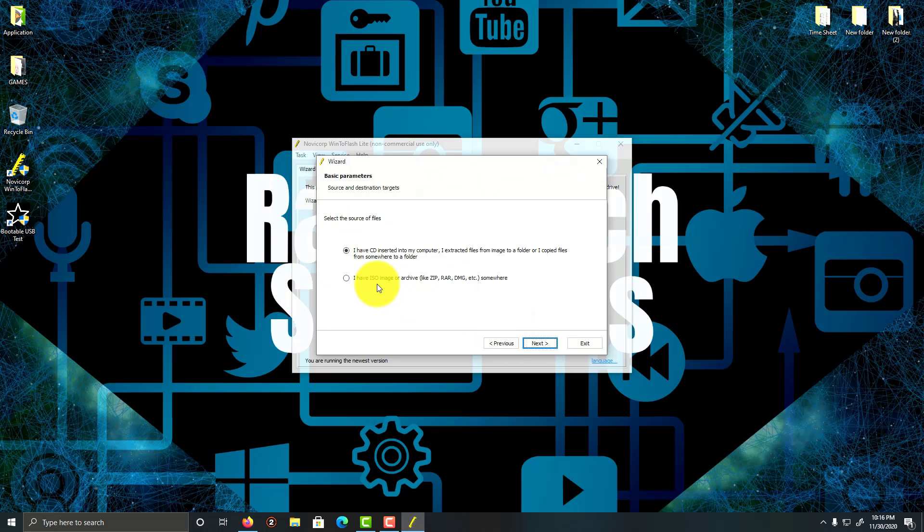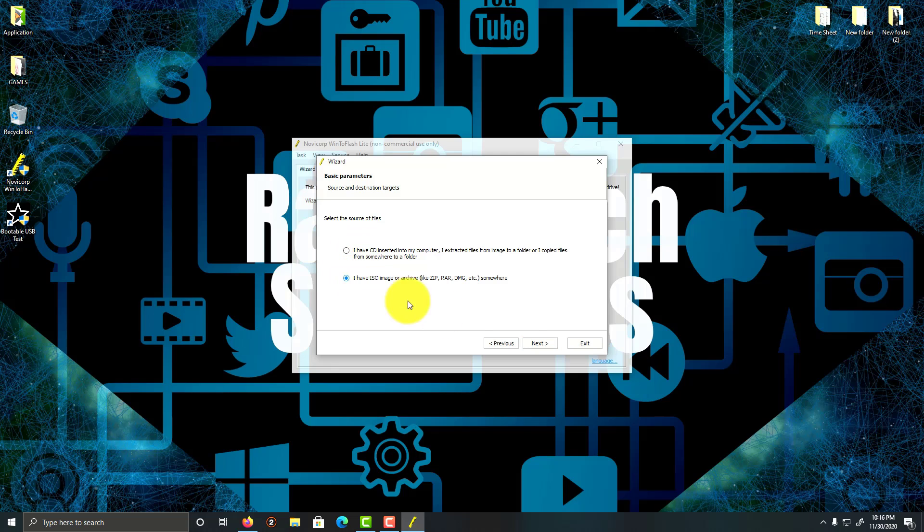I'm going to choose the ISO image, which I have. If you have the CD, please choose the selection here. So I'm going to click on this and click on Next.